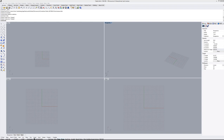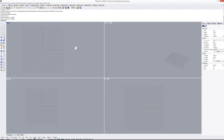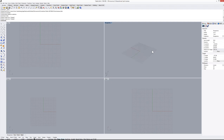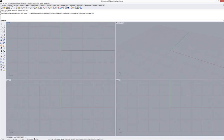To zoom in and out, use your mouse scroll. In the top view, right-click and hold to pan the view. The same applies to the front and right views. In the perspective view, right-click and drag to rotate; to pan in perspective, hold Shift and then right-click.